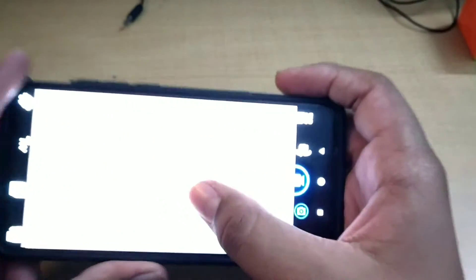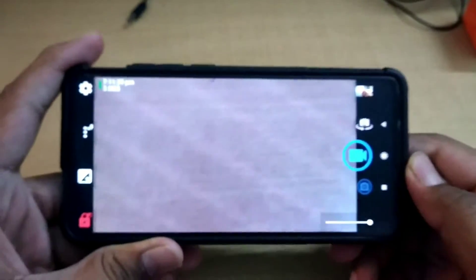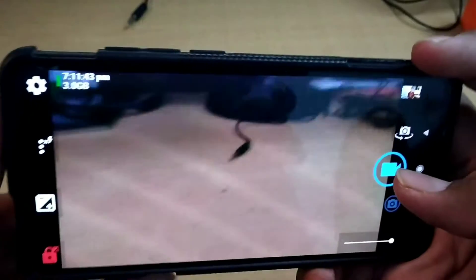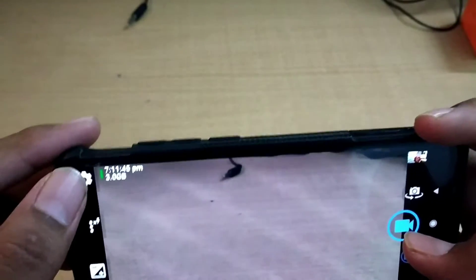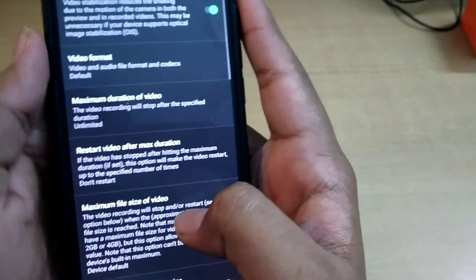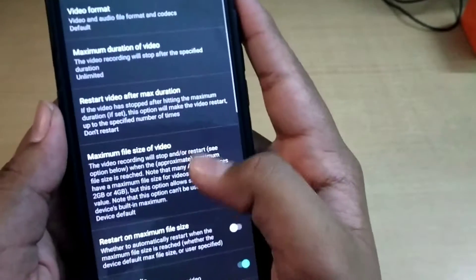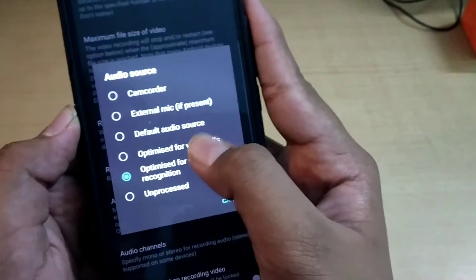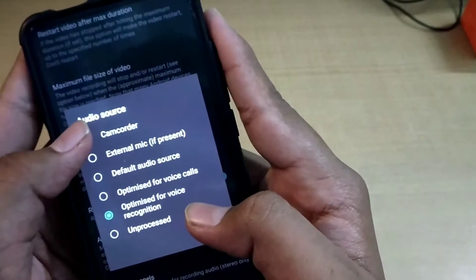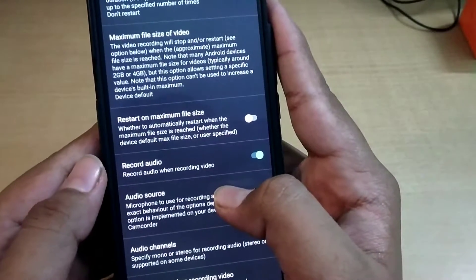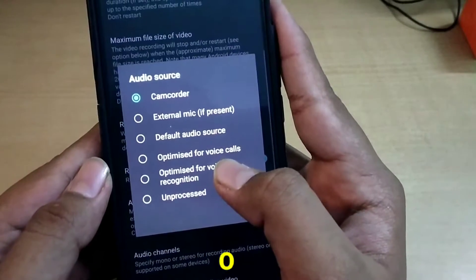Okay, so this is our Open Camera app, and as you can see, the Open Camera app is opened. Now we have to go to the settings by default, and click on video settings. Go down, and 'Record Audio' is on. We have to go to the audio source. By default, the camcorder will be selected.